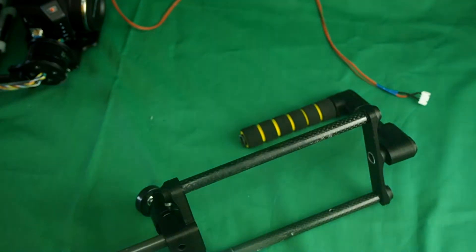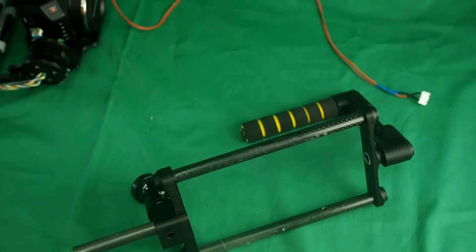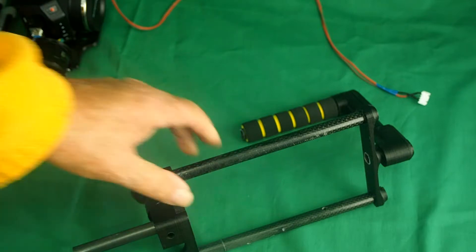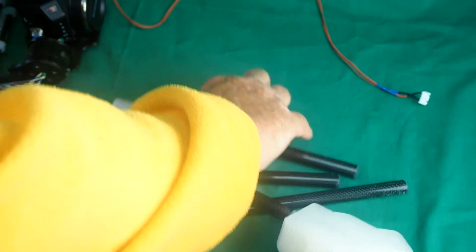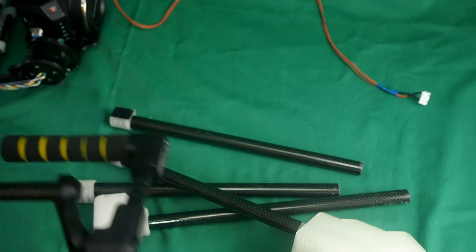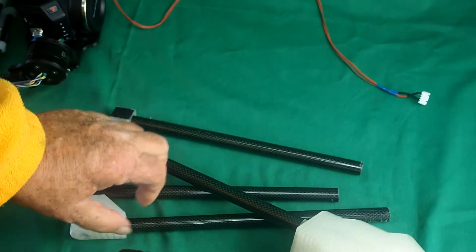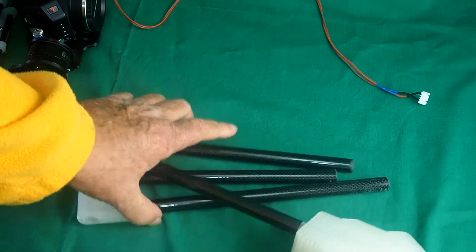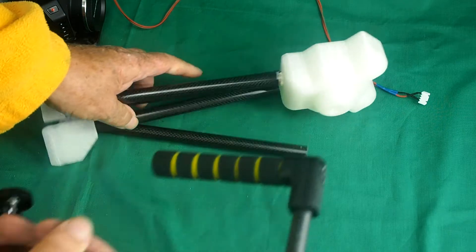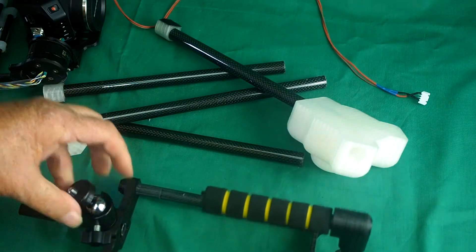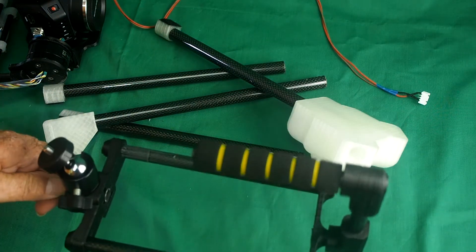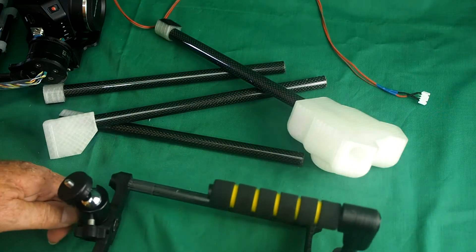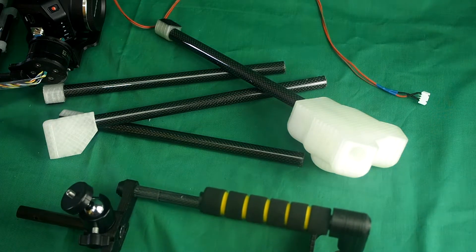I've also printed a mini tripod that you can stick in your kit bag when you go filming. You can at any time just mount the whole gimbal on that if you want to do some setting up.